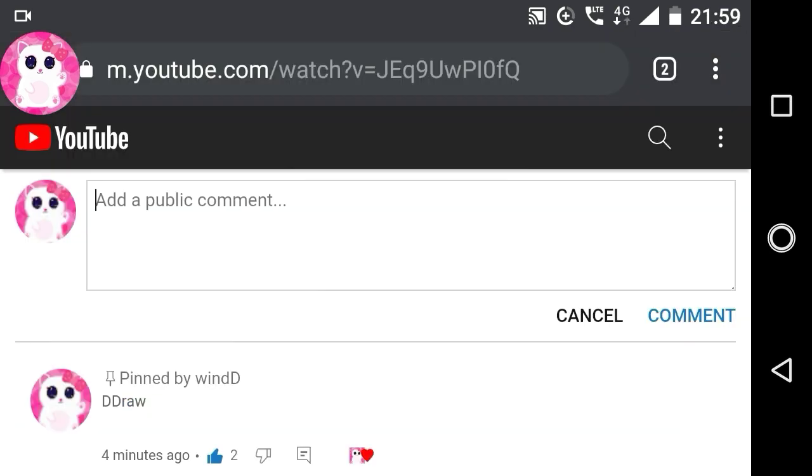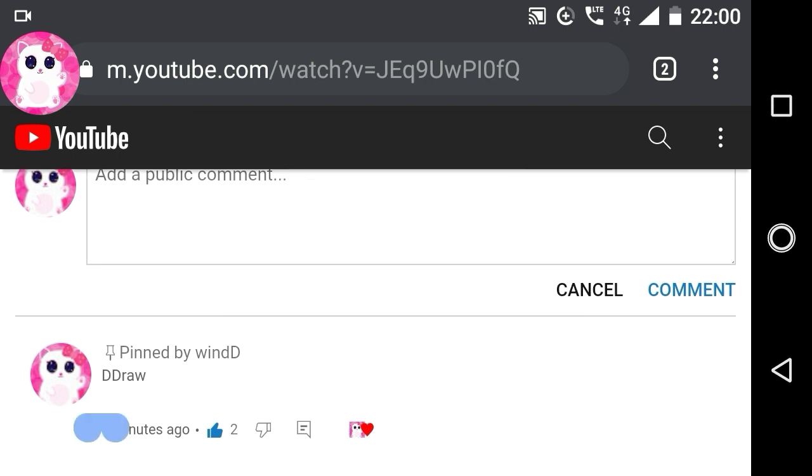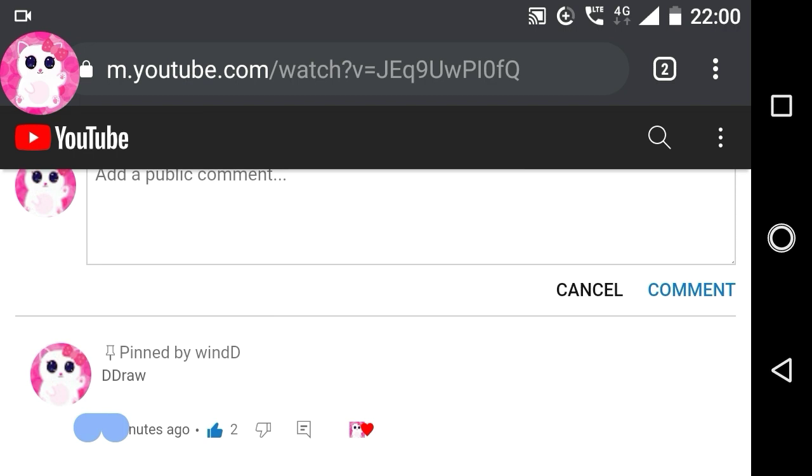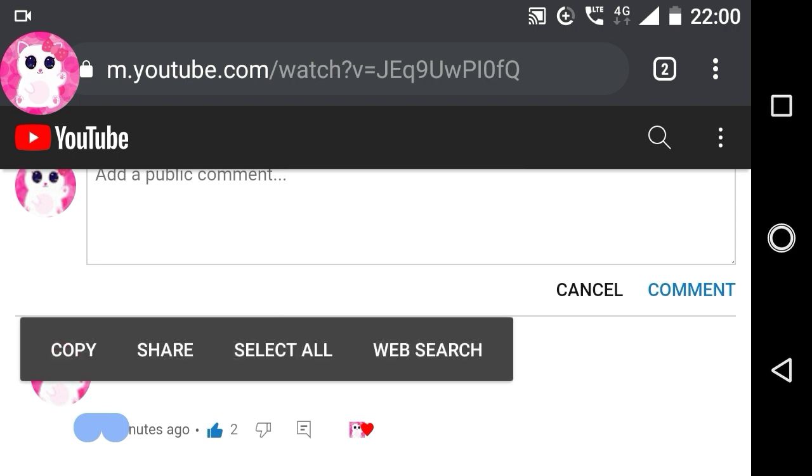As you can see, there is a comment which is completely blank, well not exactly. It actually has an invisible character called zero width non-joiner. If you press on it like this, it will detect a character, the zero width non-joiner I just told you about.